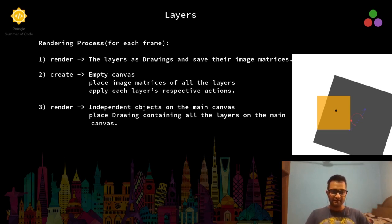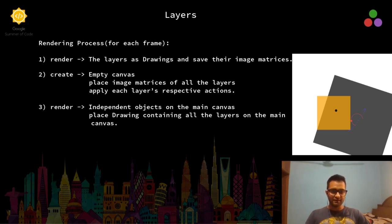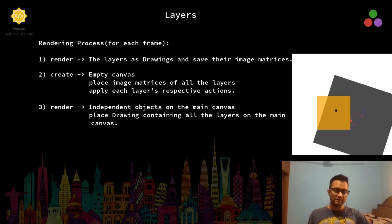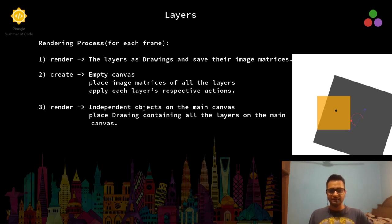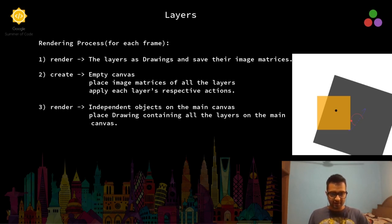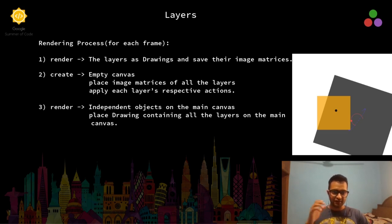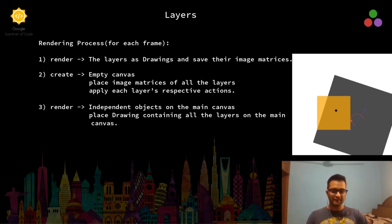If you see in the image on the right hand side, we have two layers: one with a yellow background and one with a grayish background. They both have their animations going on inside them and they have been rendered and placed on the main canvas.